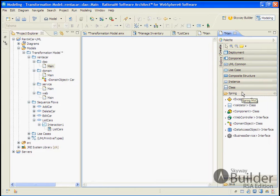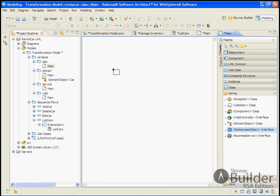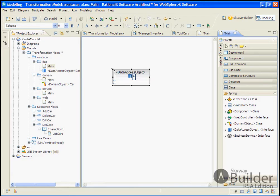So we'll move into our DAO. We'll drop down our data access stereotype class. So we've got our car DAO.